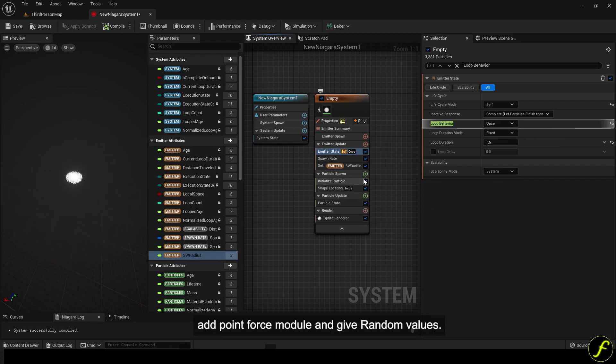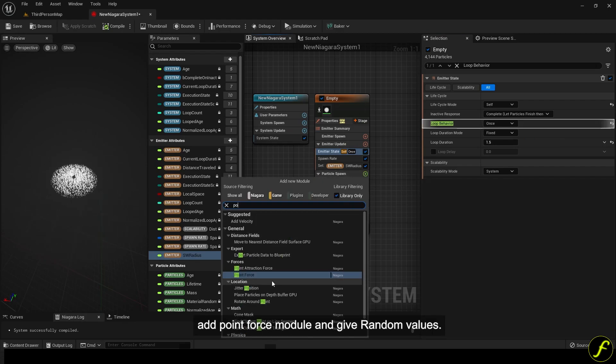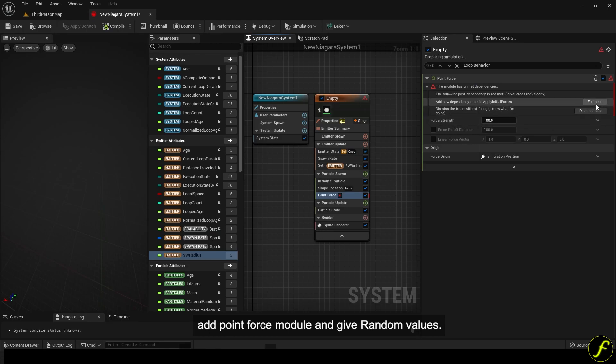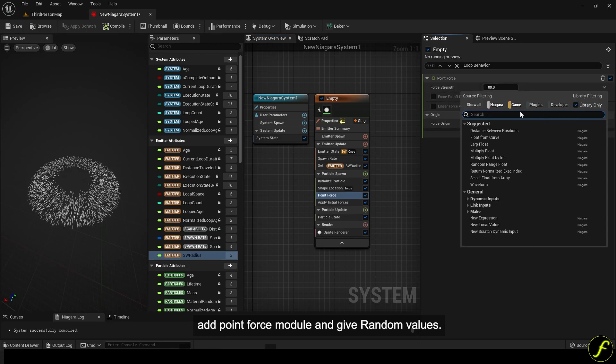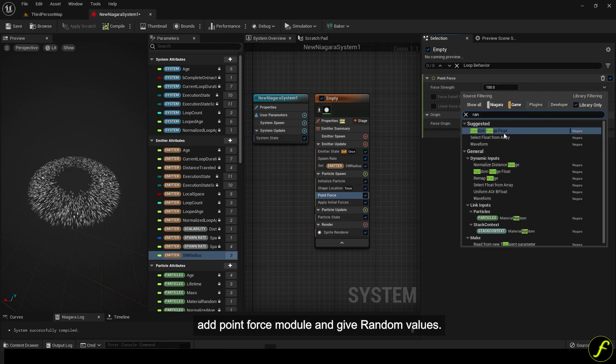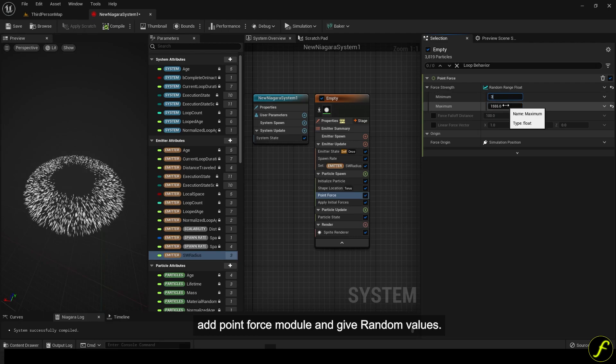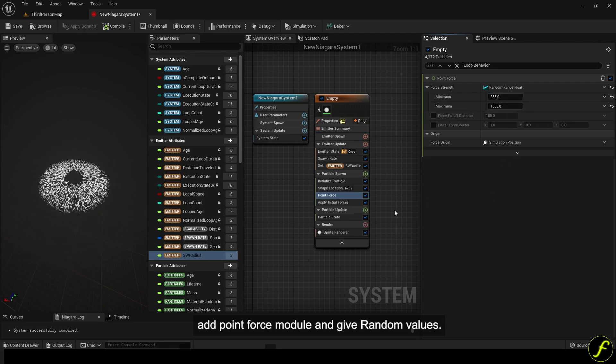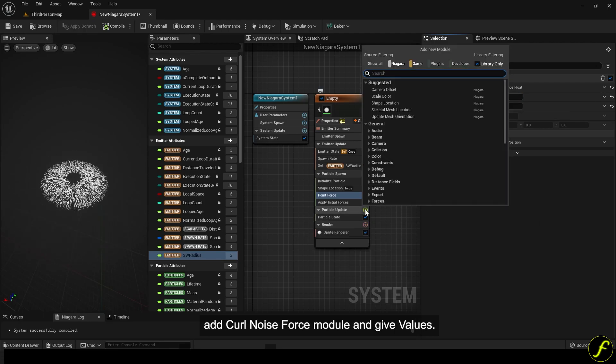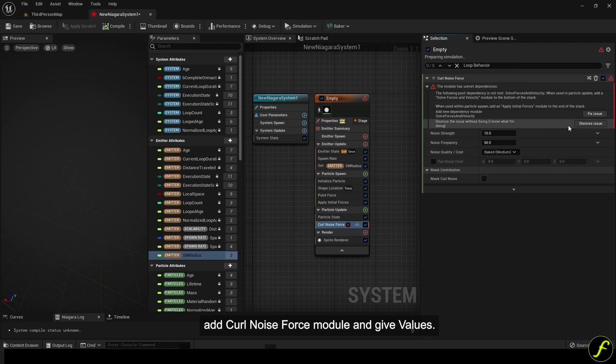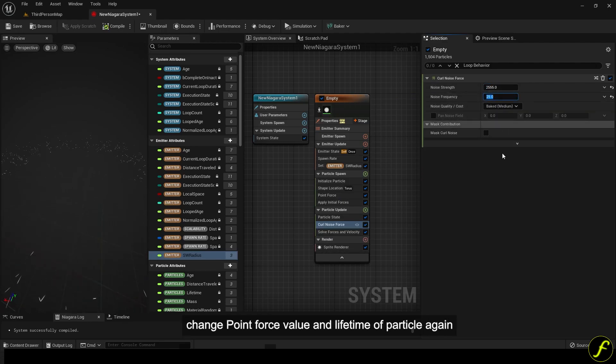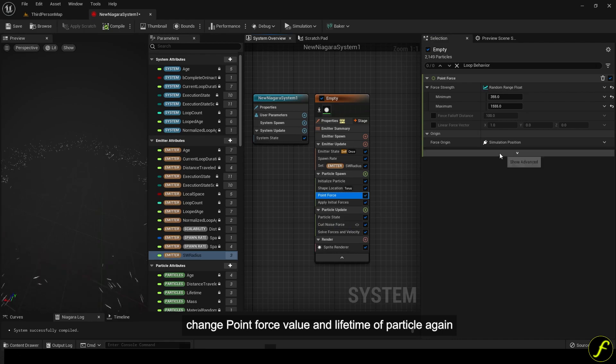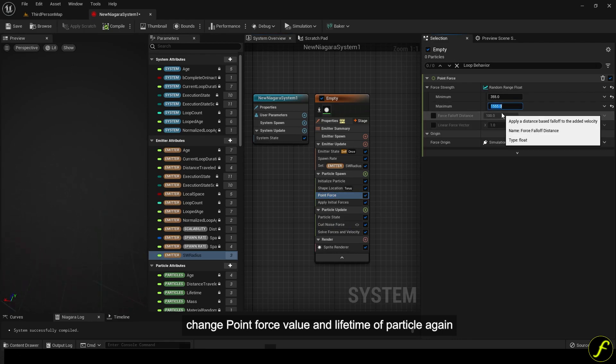Add point force module and give random values. Add curl noise force module and give values. Change point force value and lifetime of particle again.